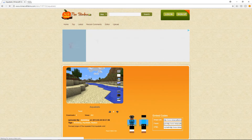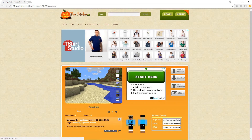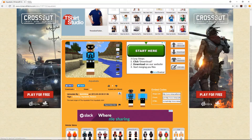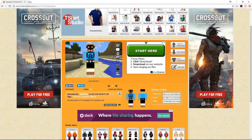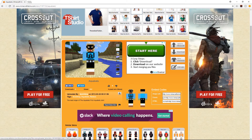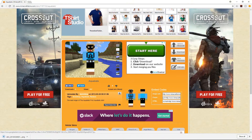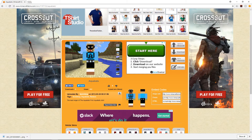Now you would see the skin is there, so what you do is just download it. It'll download a PNG and save it into your downloads folder.